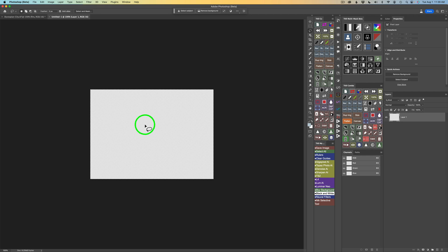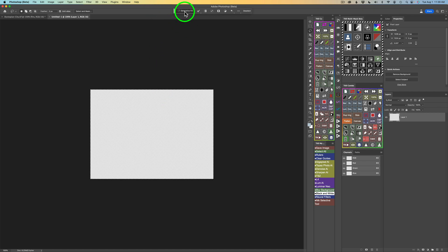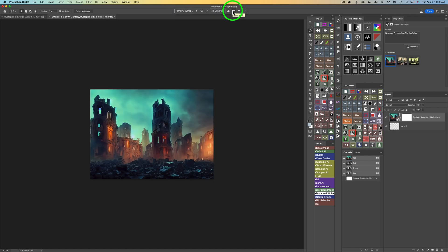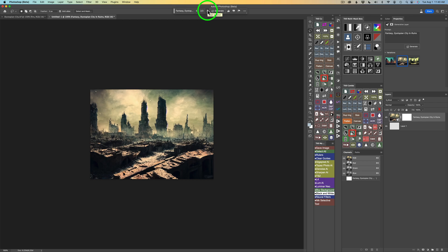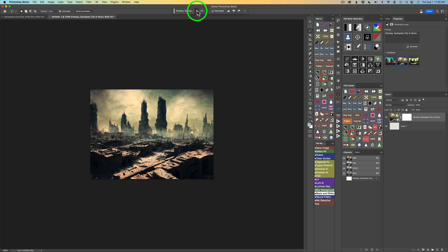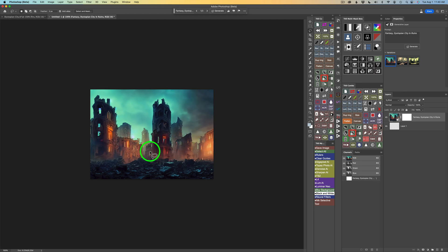What I need to do is select my entire canvas — I'll do Command or Control+A. When I do, the Generative Fill option comes up. I'm going to type in 'fantasy, dystopian city in ruins' and click Generate. That takes about 20 to 25 seconds, but already it's looking pretty cool. You always get three versions. I really like the second one. I think I'm going to go with that one — I like all this glowing light happening back in here. But we're going to build upon this; we're not done.